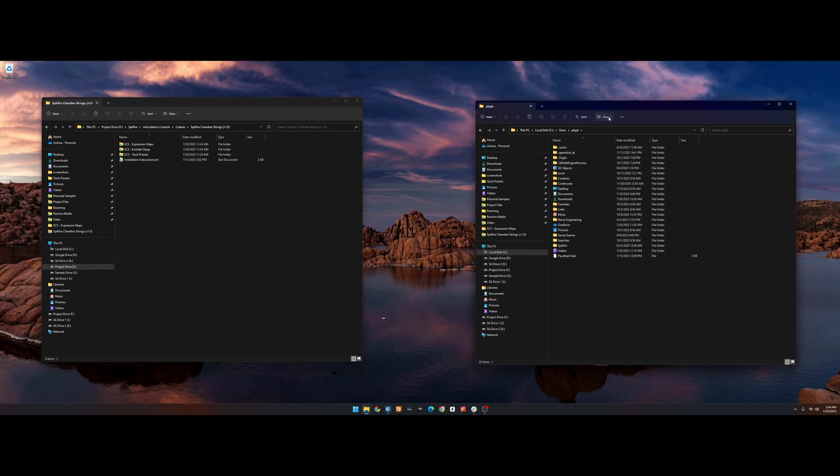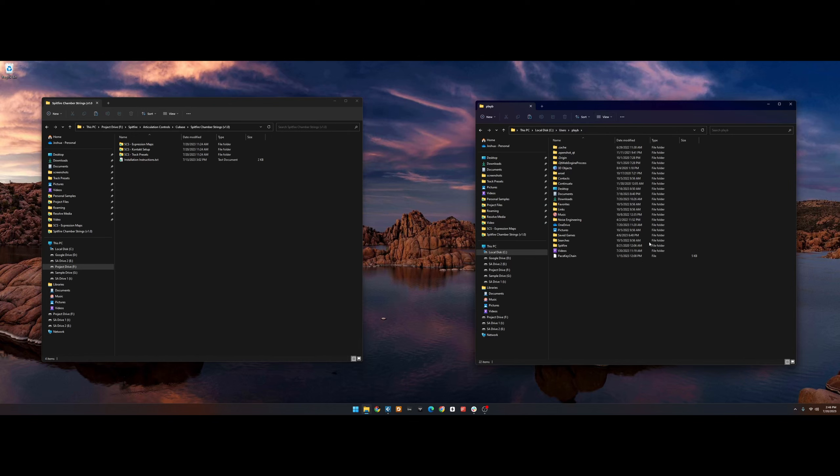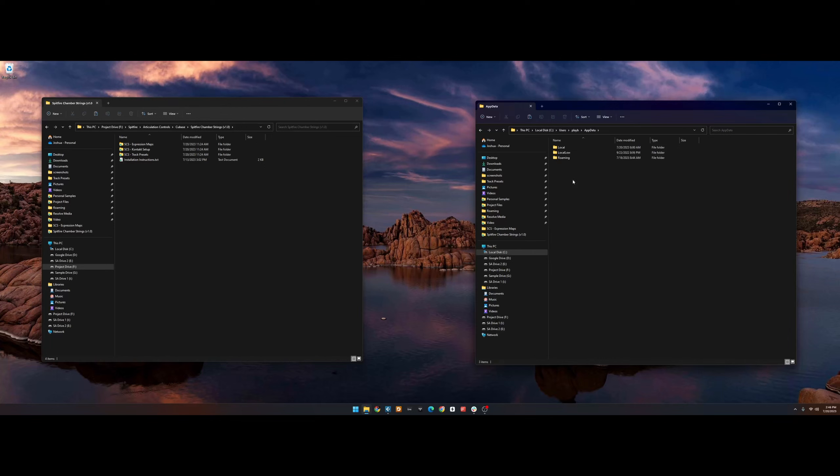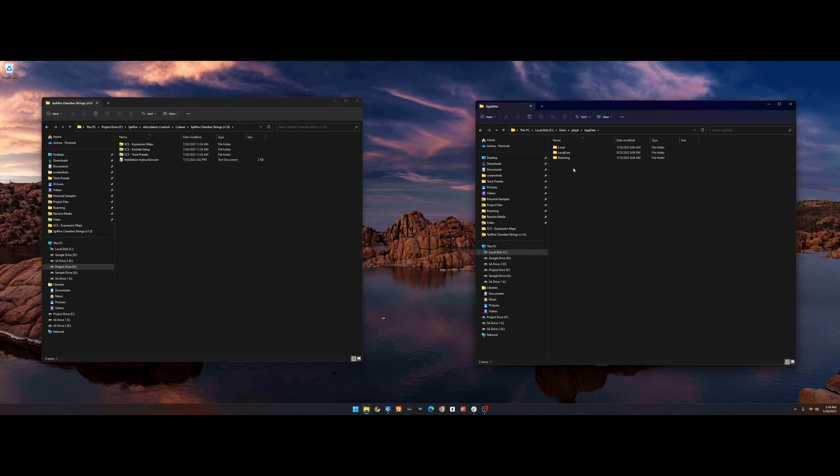Then we need to show the AppData folder. To do this, choose View, Show, Hidden Items. We can then see the AppData folder. Once you're in that folder, feel free to hide hidden items again, as they could clutter up your screen later.